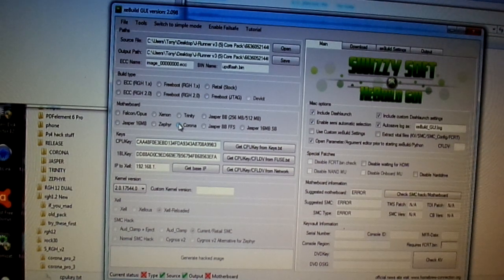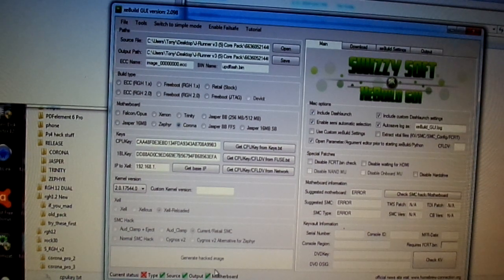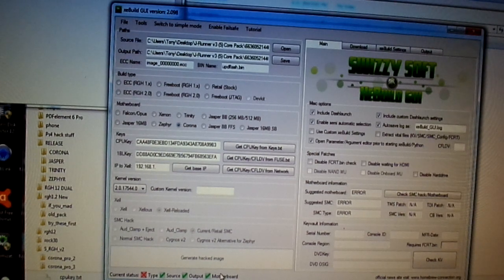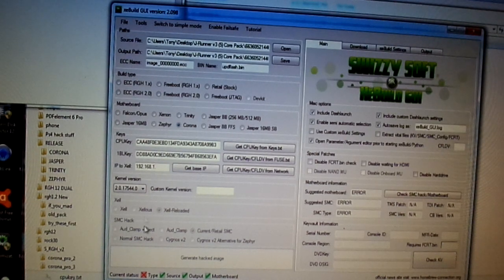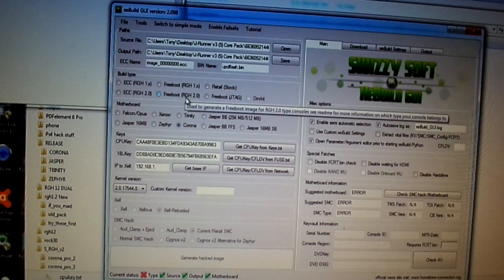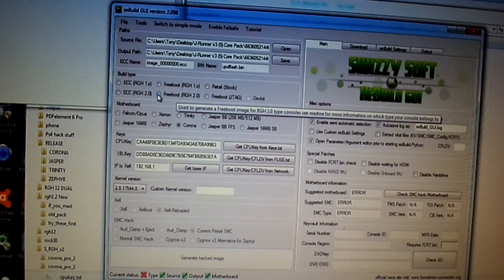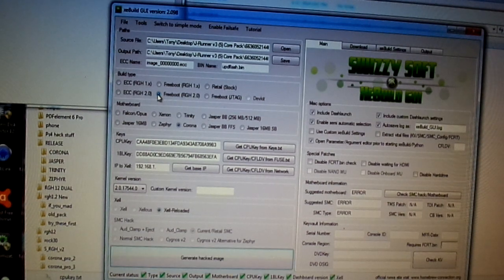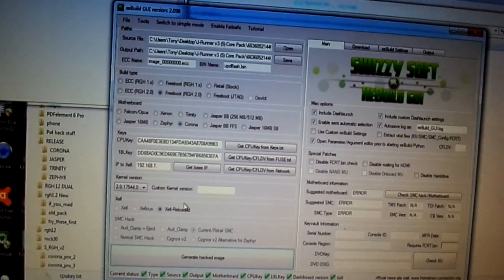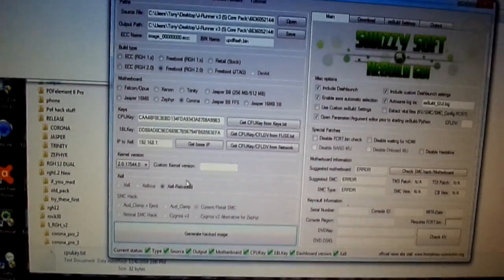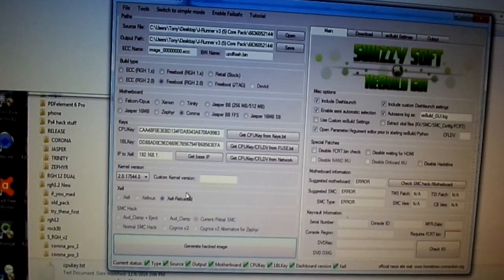We're going to hit Corona. Now, you notice the motherboard has been taken. Now, we're going to do the type. Freeboot, RGH 2.0, right here. There you go. Now, if you notice, everything went green, which means, hey, we're good to go.